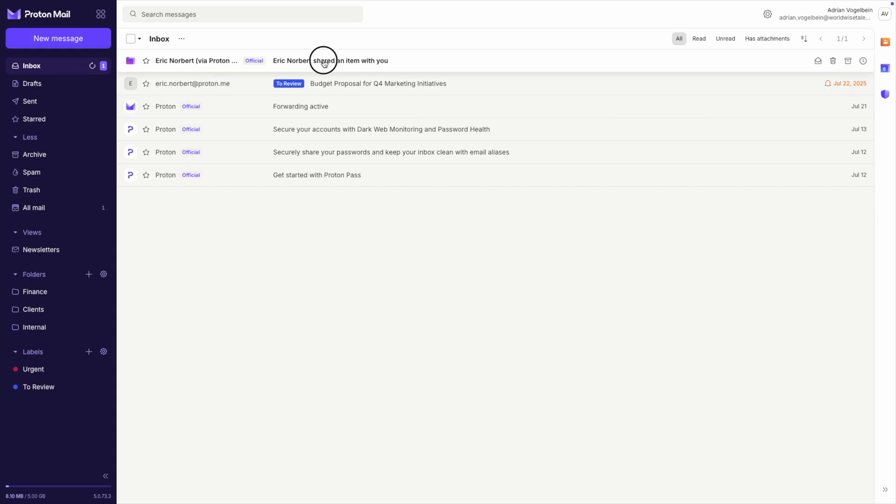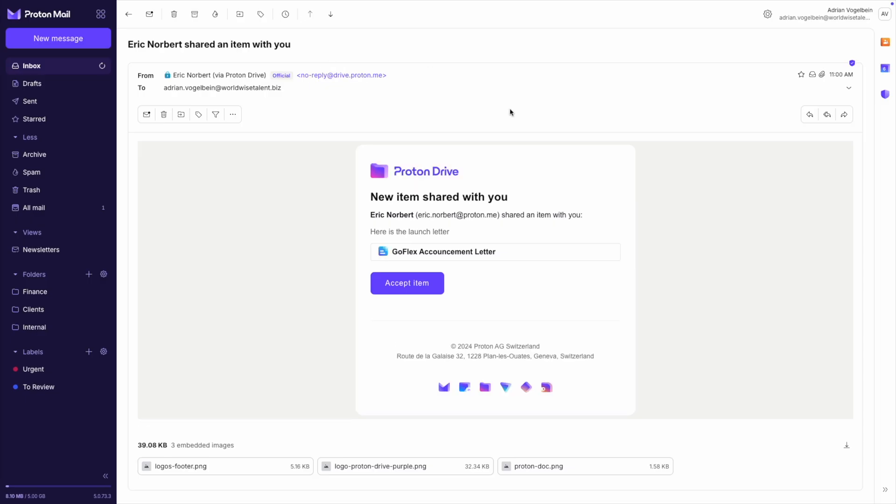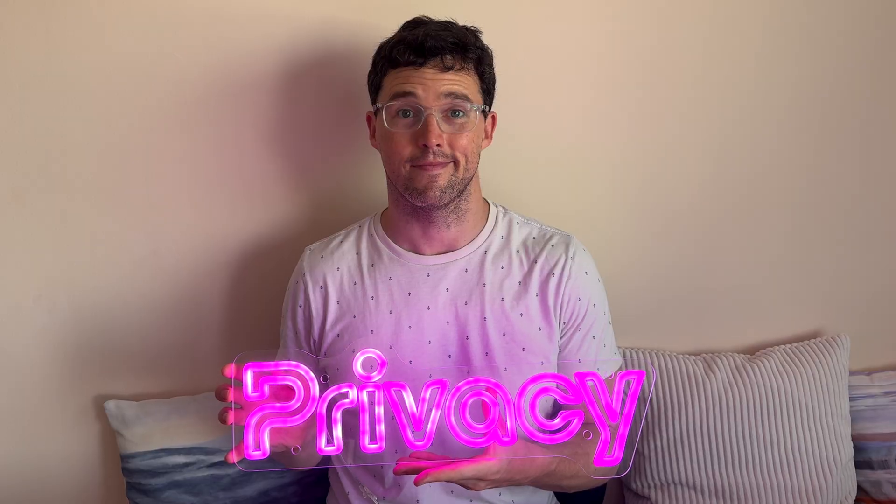Your collaborators will receive an email with a secure link to access the file. Here's the key difference from other platforms: that link is encrypted and only people with Proton accounts can access it. No one else can see your files, not even Proton.